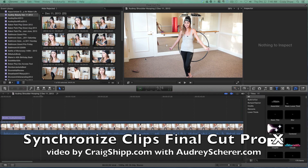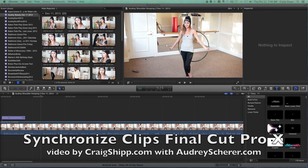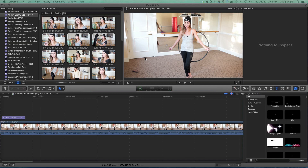We just did another photo shoot with Audrey Scherer, the host of Hooping Live, and I'm going to go over how I synchronize clips in Final Cut Pro 10. There's also a multi-cam editor and that's a different procedure, but this is synchronizing clips, which I find easier with a two or three camera shoot. I like to use the synchronizing clips option — call me old-fashioned, but that's what I used before the multi-cam editing tool came out and it's still what I use most of the time.